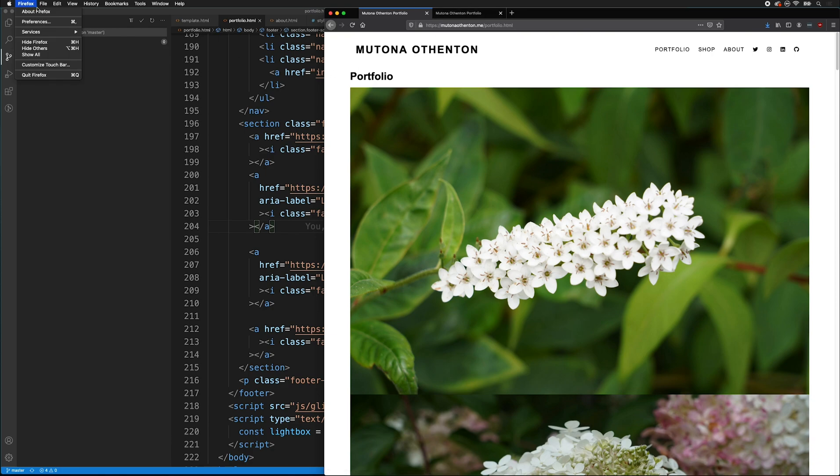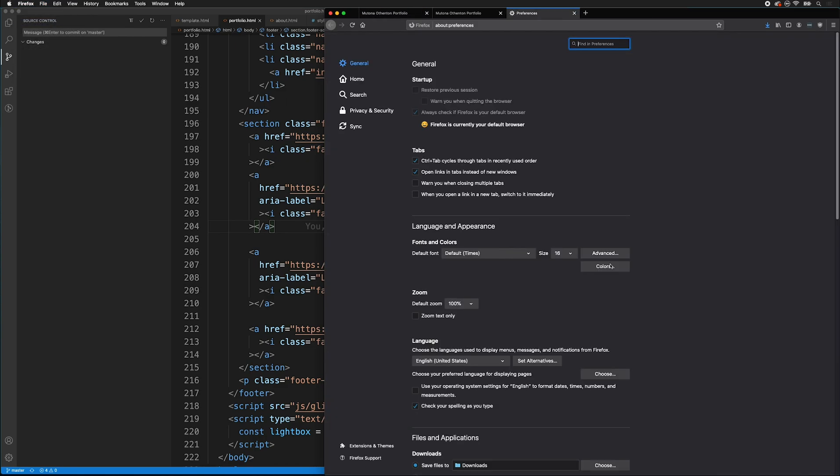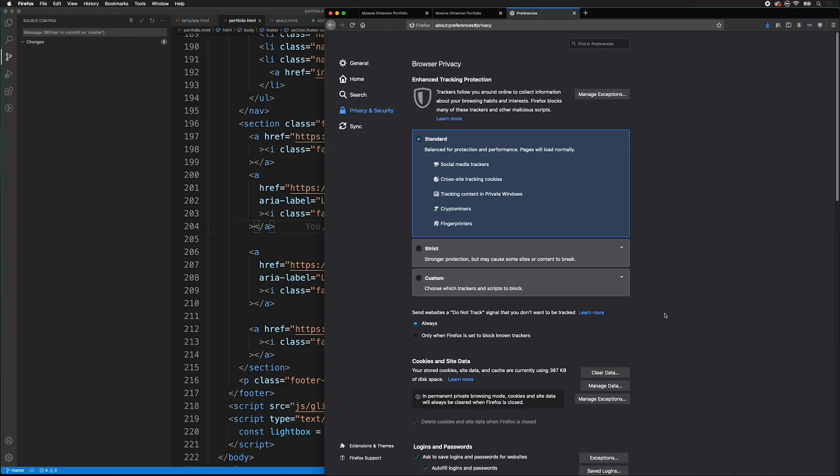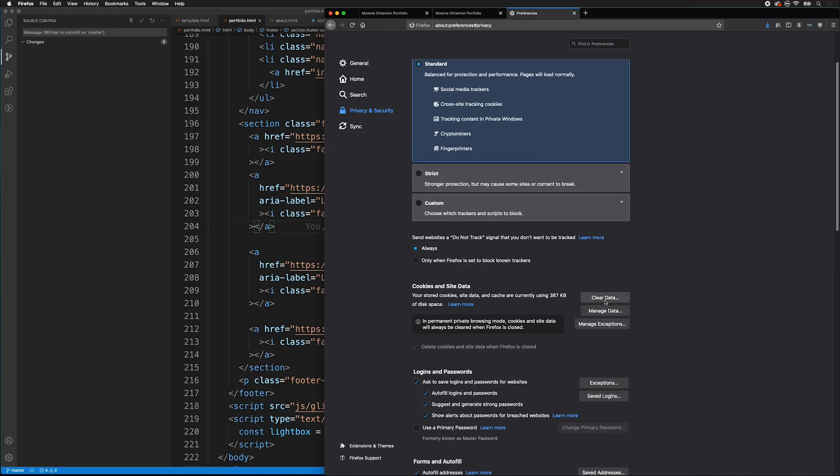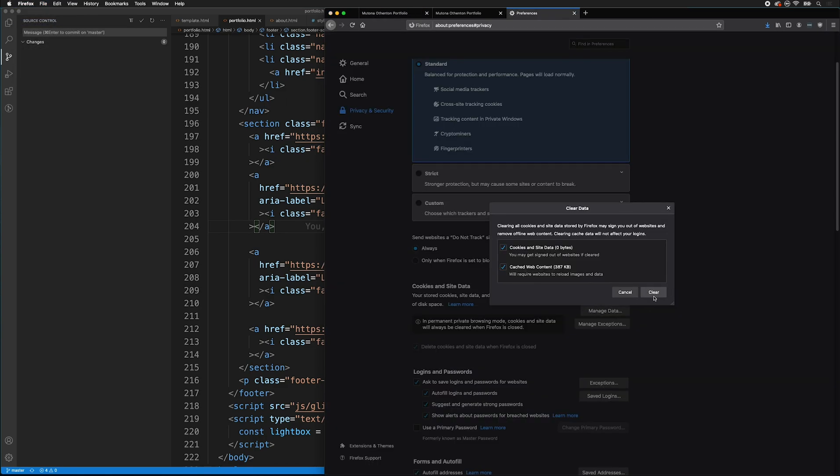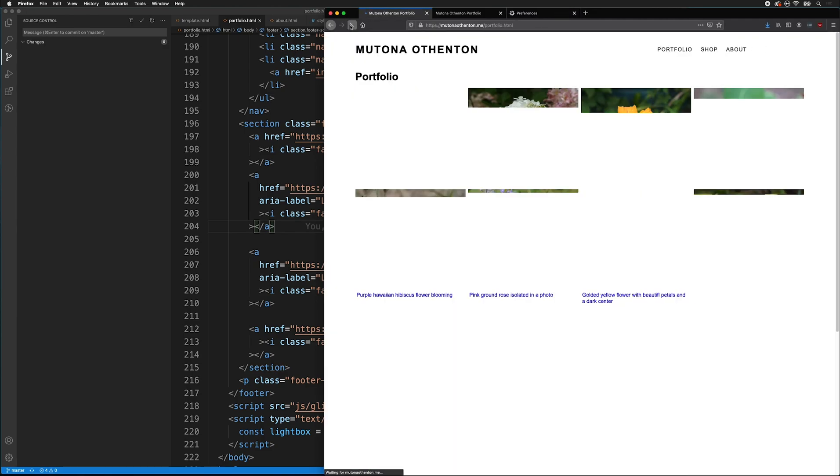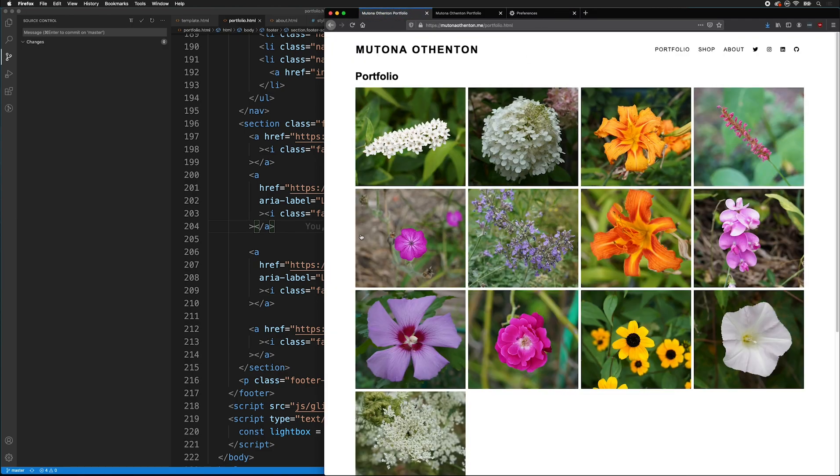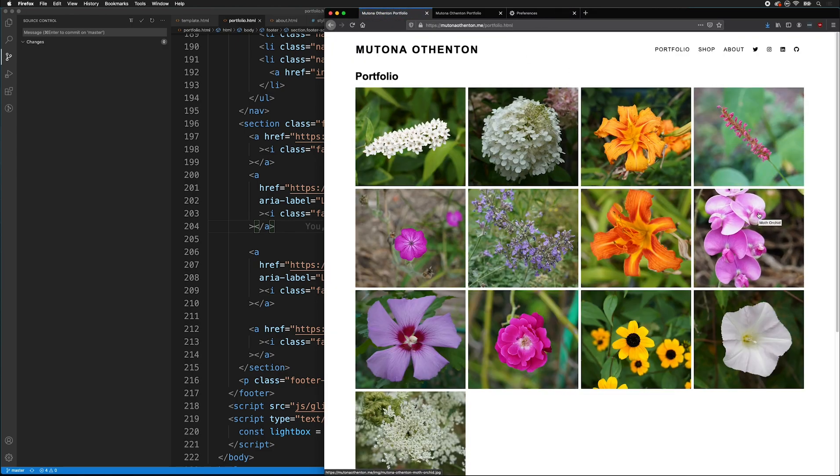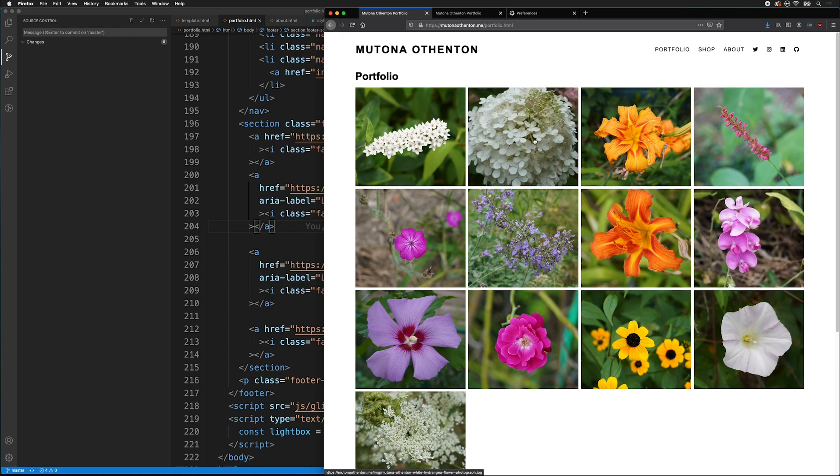In Firefox, go to your preferences, privacy and security, then clear your data. Say clear, clear now. And then if I reload the remote page, now it has a fresh copy of the styles.css. And everything works fine.